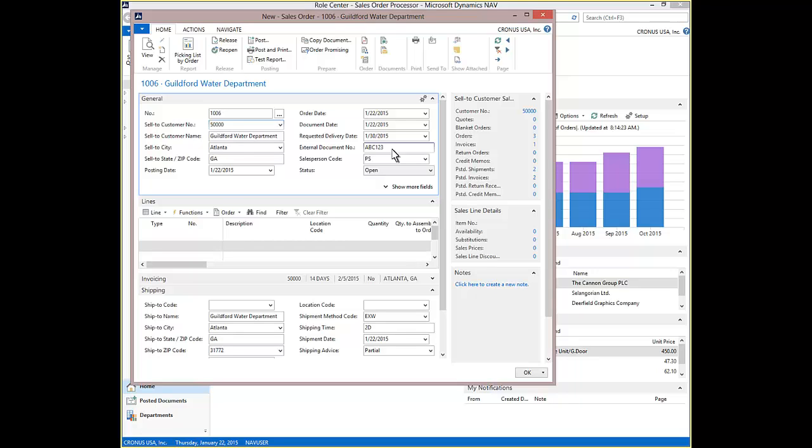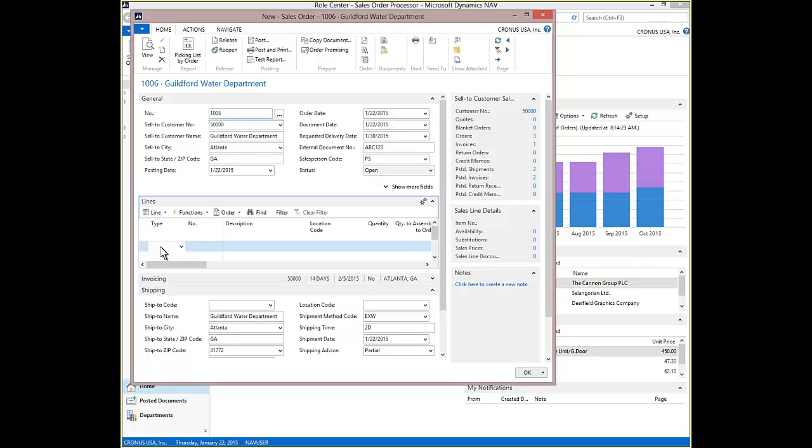We enter I for Item Type field on this line. We enter Item Number 2000-S. Enter 3 for Quantity.